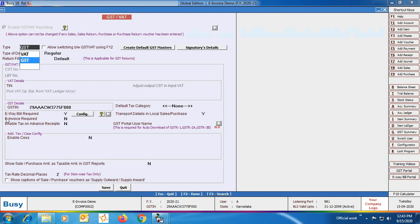Here first of all you need to make sure that the 'Transport Details in Local Sale/Purchase' option is enabled, as only then the transport details window will appear in the local sale/purchase transaction. Then you can see the e-way bill required option is already enabled. Now you have to enable the e-invoice required option as we will be generating e-invoices.